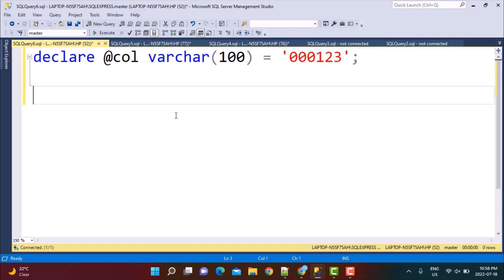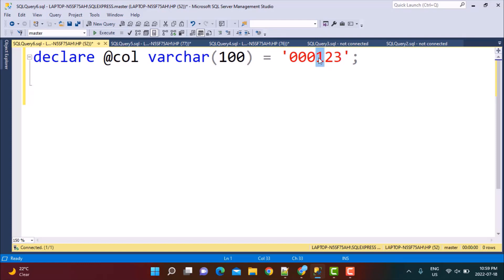The approach we are going to take to trim the leading zeros is: step one — finding the position of the first non-zero character. In this case, that is going to be '1'. So I need to find the position where the first non-zero character occurs, and then I'm going to trim this string from that position till the end. So the only thing I'm going to get is '1', '2', '3'.